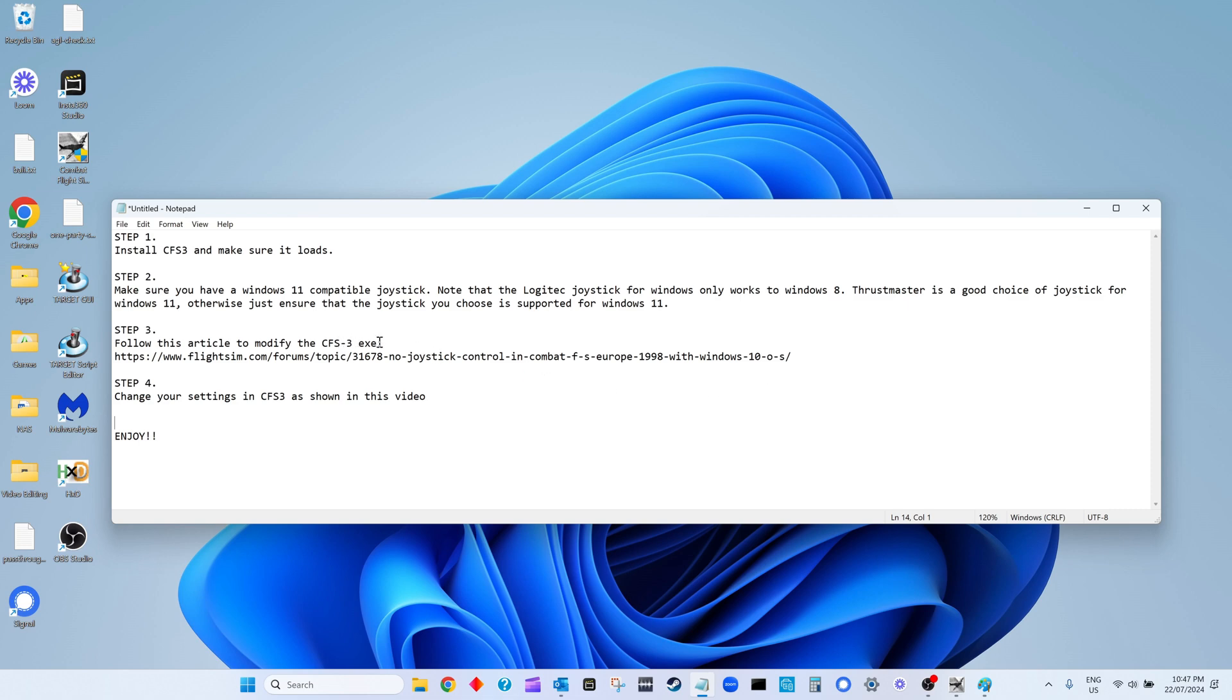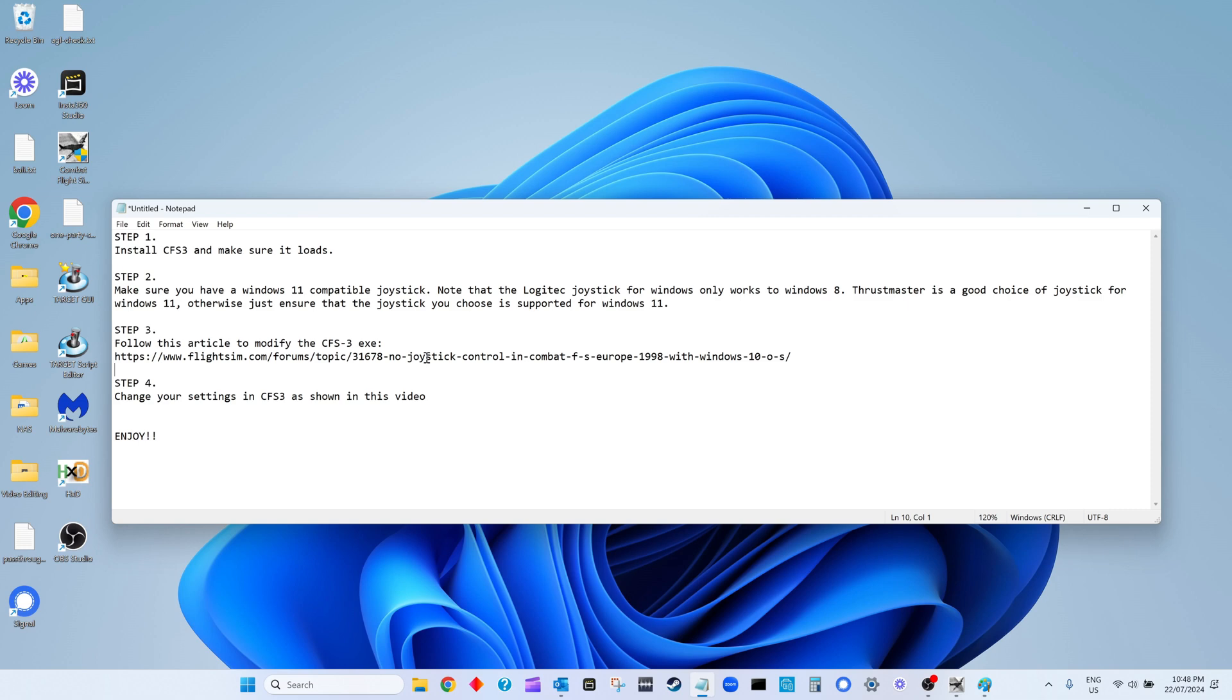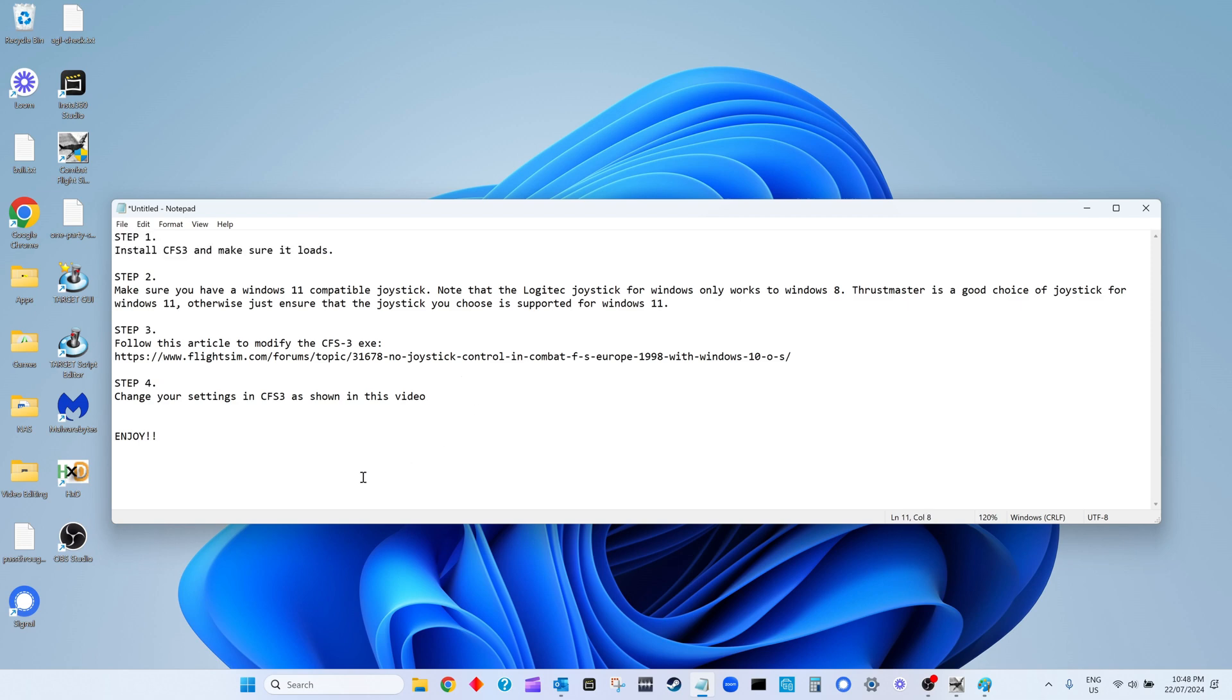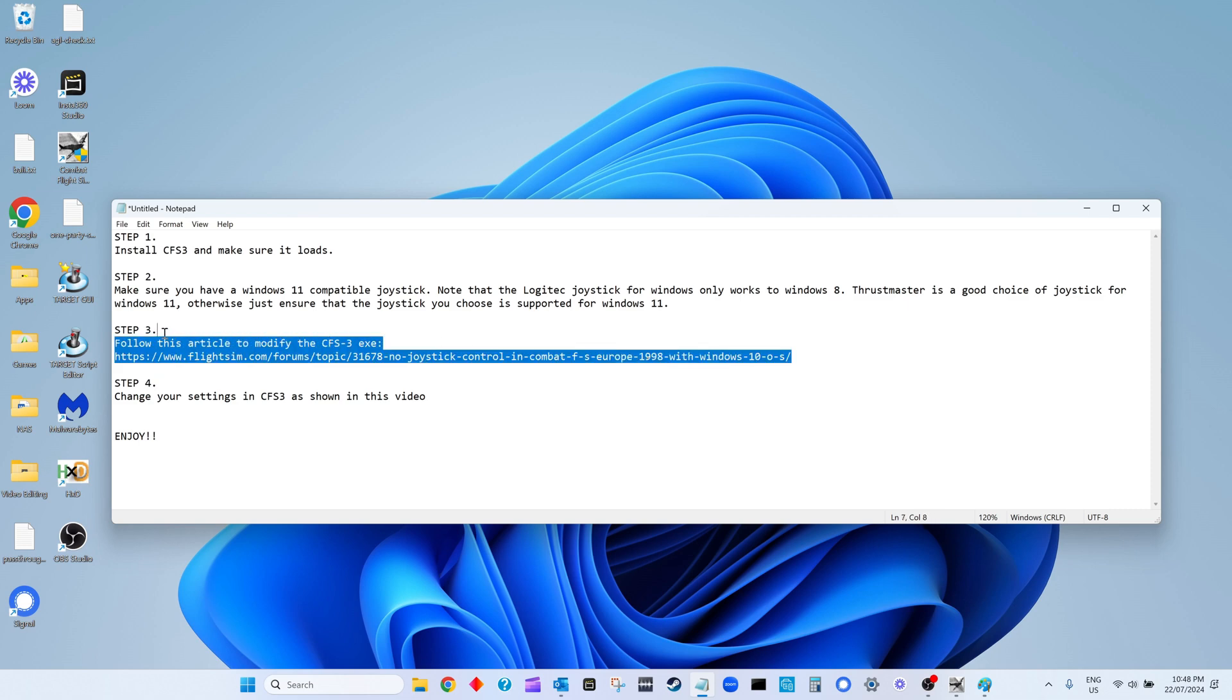This will help it find the joystick settings in the right part of the Windows registry, which is why the joystick won't work in the first place. Due to newer versions of Windows, Combat Flight Simulator is now looking in the wrong place for the joystick settings. That's why when you load it, you're going to get joystick-related error messages and your joystick won't work.